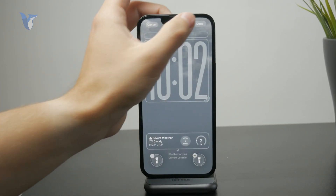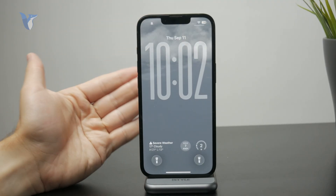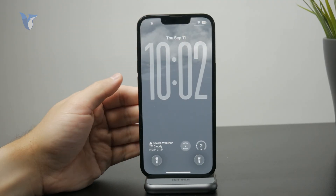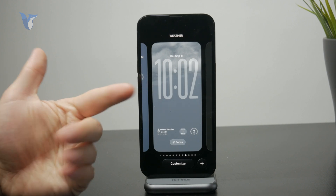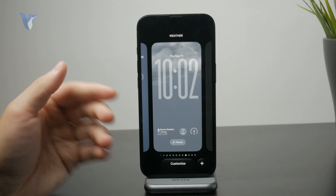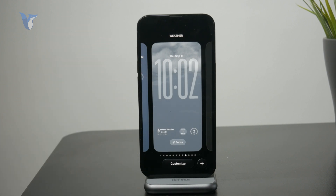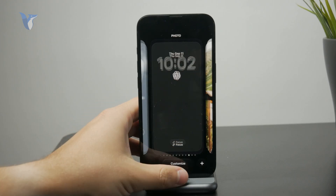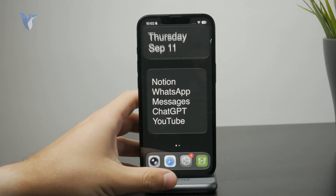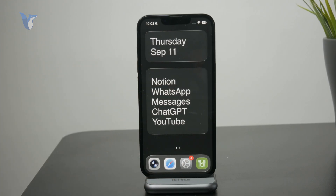That's basically all there is to it. The main new things are the spatial wallpapers as well as the glass effect with the resizable clock widget. Let me know in the comments if you like the new changes or not, definitely subscribe for more, and I'll catch you in the next tutorial.